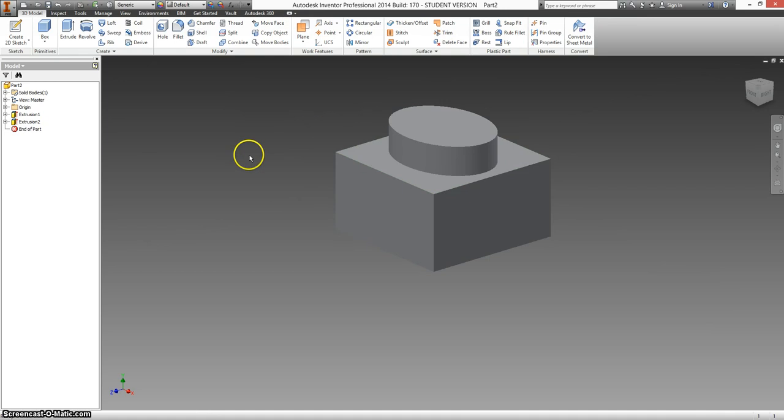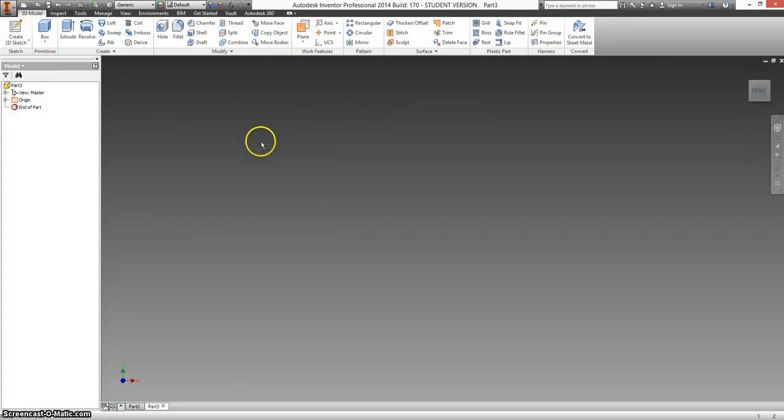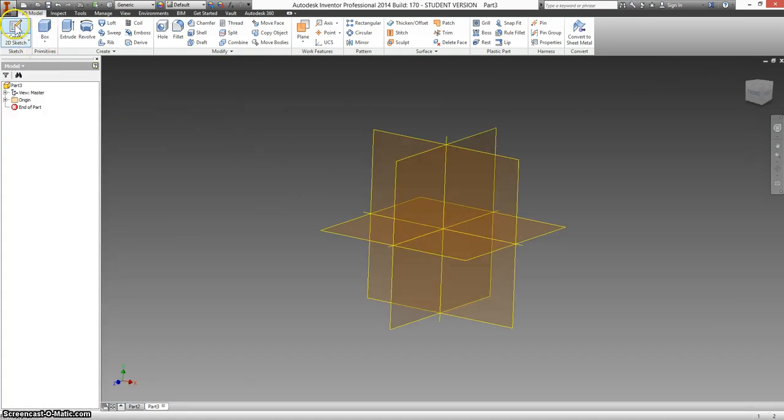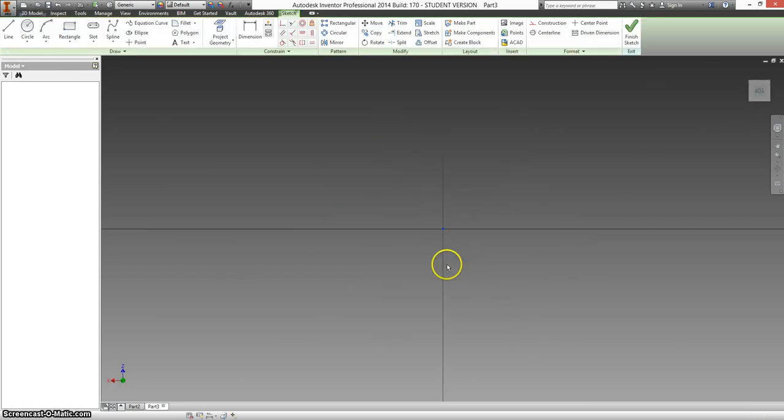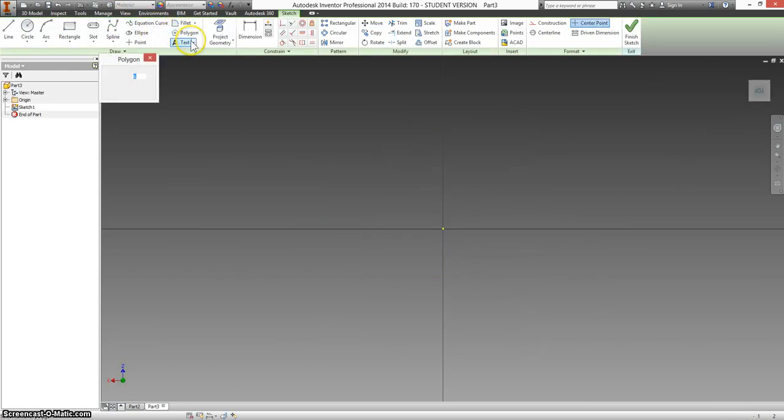The second half of number six we have to make a new part. And again we're going to start with the base. This time it's a triangle, so for our polygon we're going to type in 3.